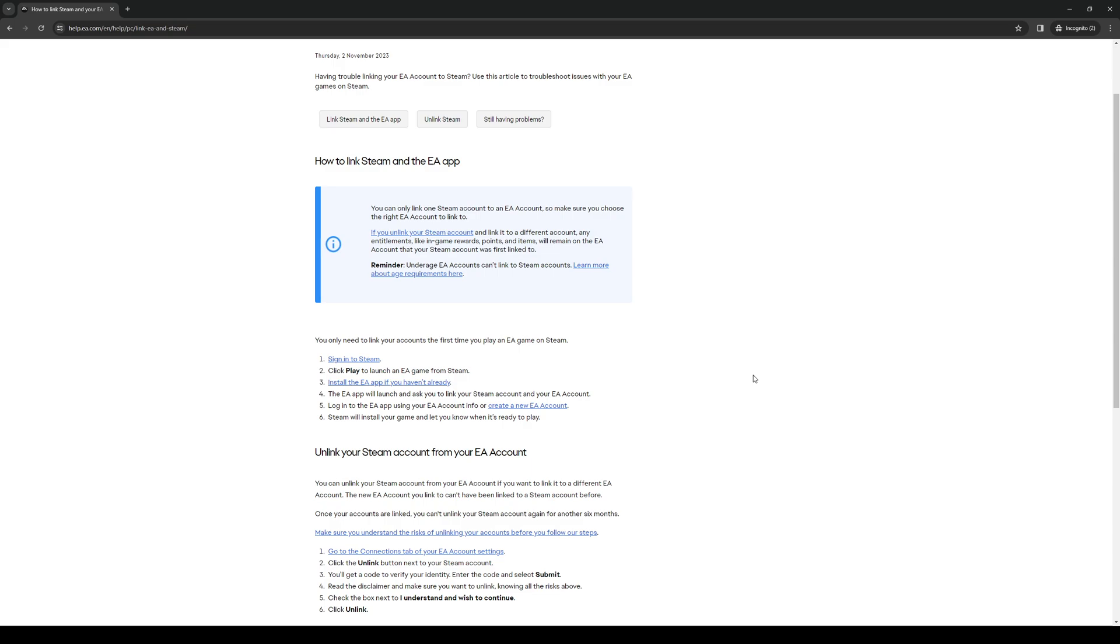When you do, well it even says so here - install the EA app if you haven't already. But that's pretty much a given since the installation of the EA app is automated with Steam.